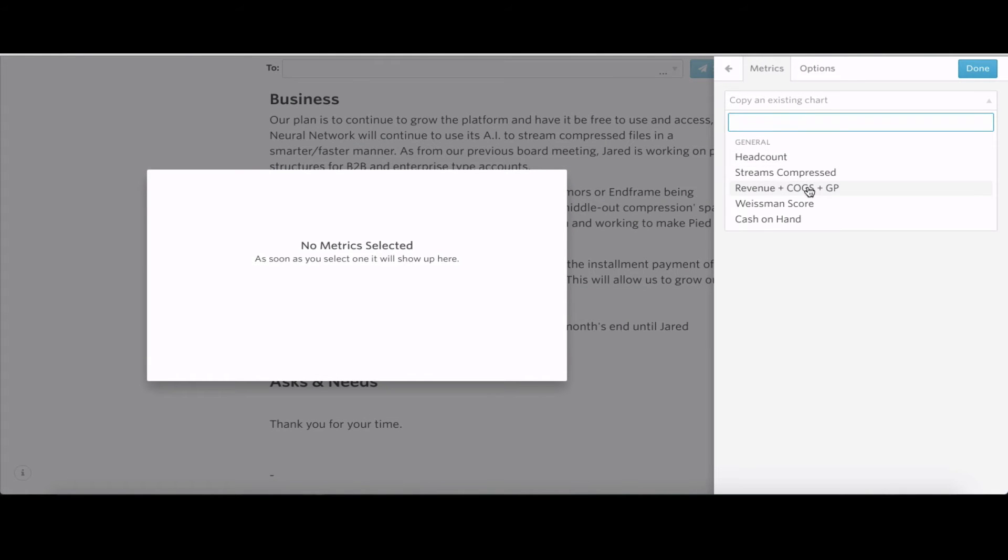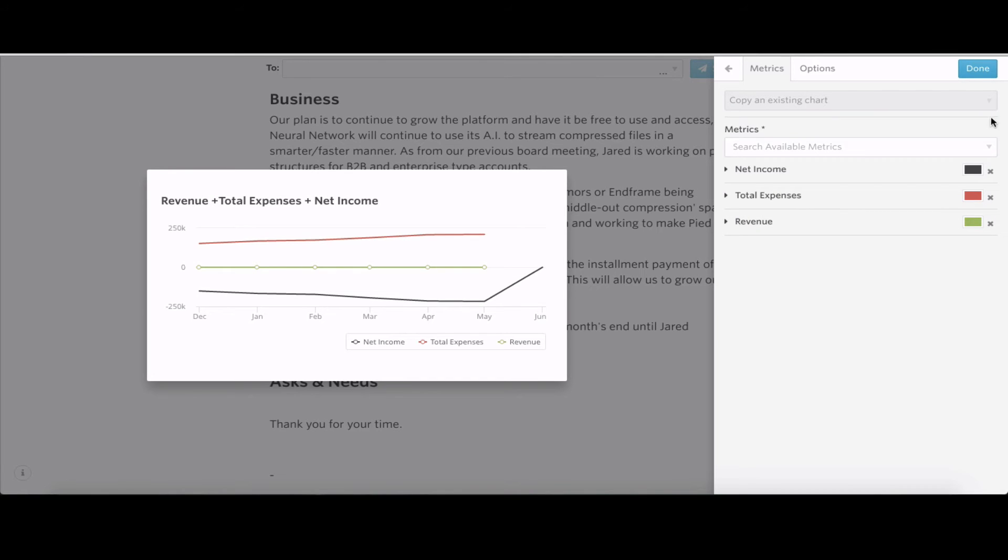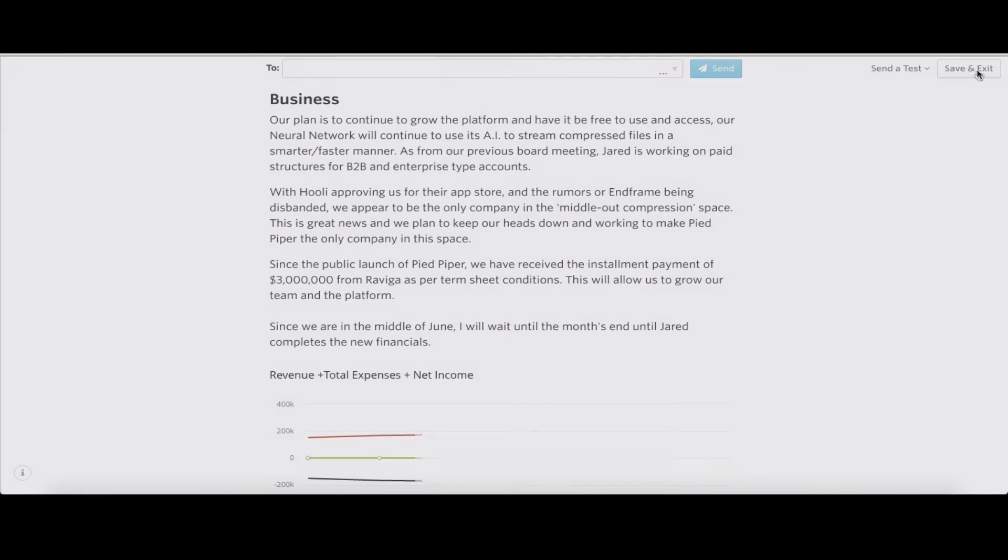Putting those pieces in there, just adding in a quick business update. Obviously this will be updated at the end of the month from Jared.